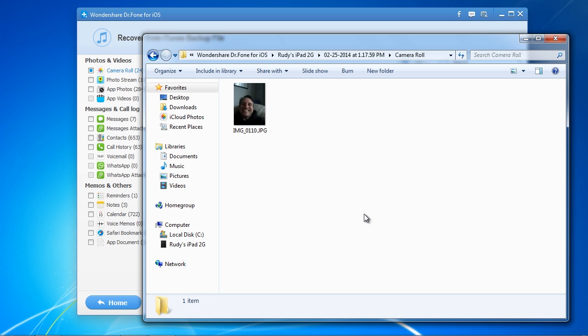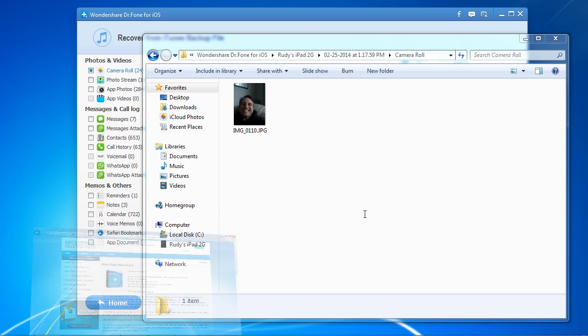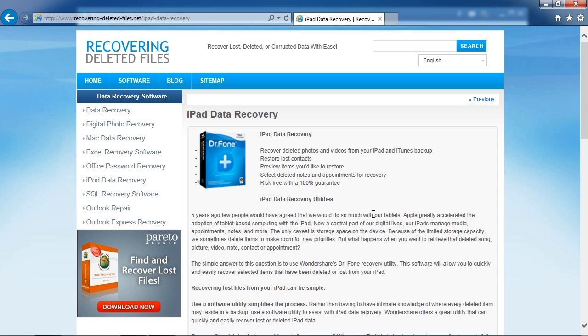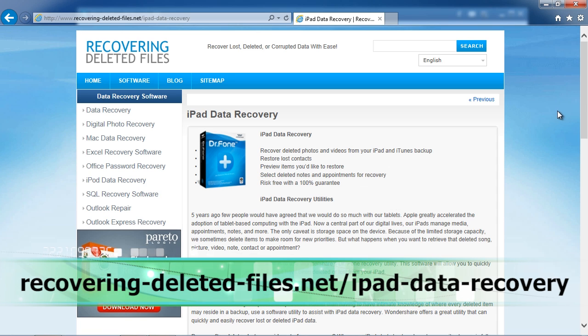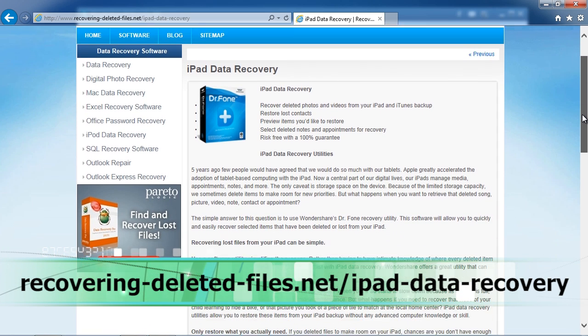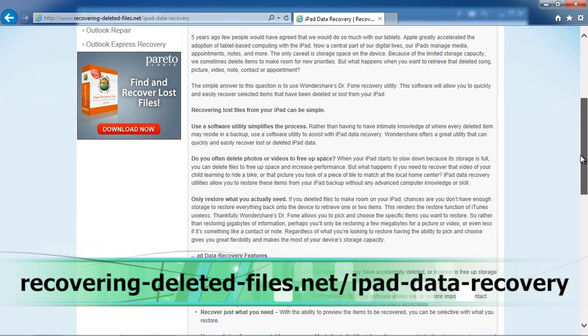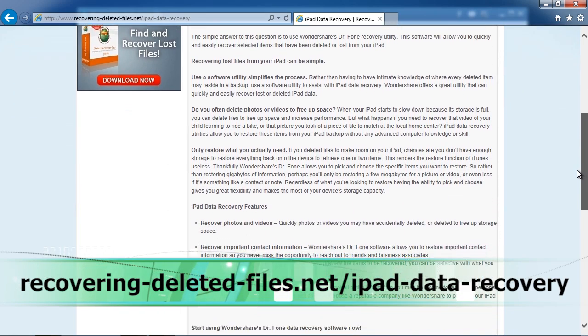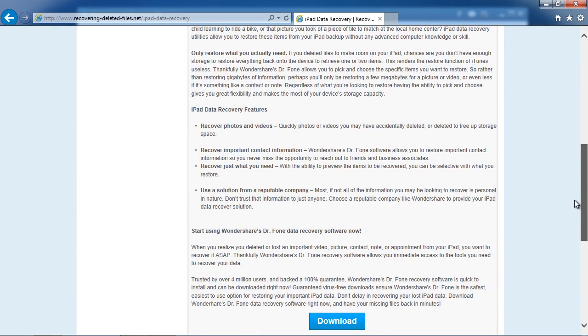So that's it. If you want to recover data on your iPad, click the link in the description box below to visit recovering-deleted-files.net/ipad-data-recovery. Download the software, scan your iPad, and see what it recovers. Good luck.